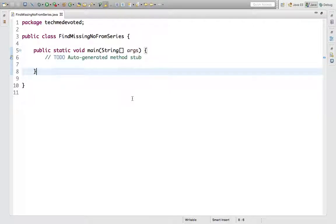Hello guys, welcome to Tech Me Devoted. Today in this video we will see how to find a missing number from a given series. We have a simple series with one missing number, and we need to find this using Java 8 technique.